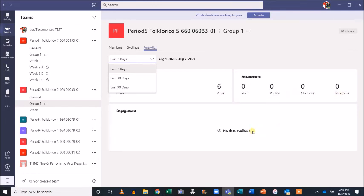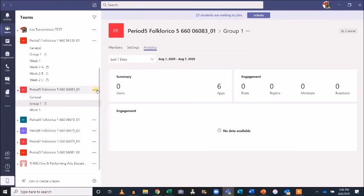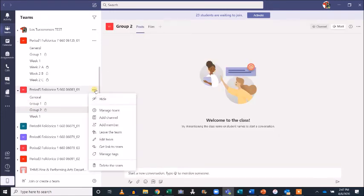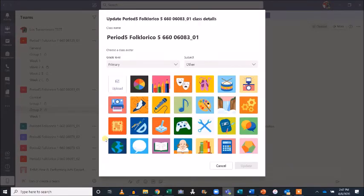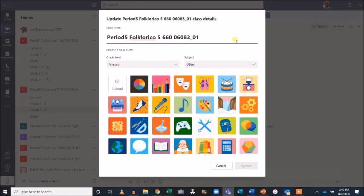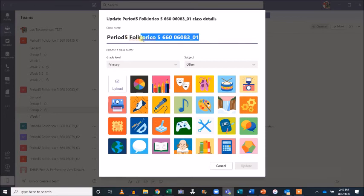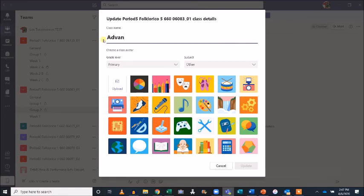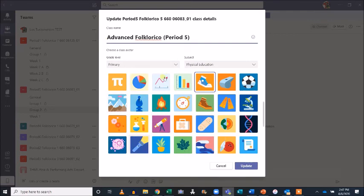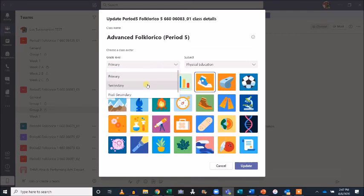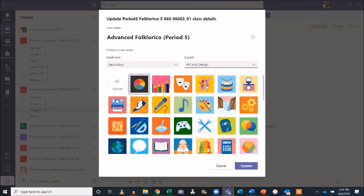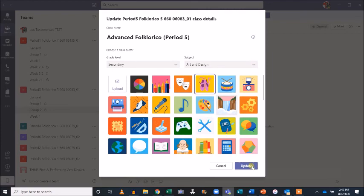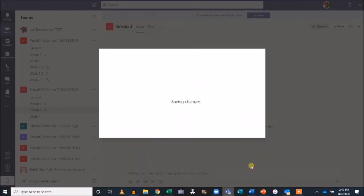If you'd like, you can rename your team by clicking the three dots next to the team name and selecting Edit Team. At the top, use the text box to edit the team name. You can also explore a variety of icons or upload your own to personalize your team. Once an icon is selected, hit Update.